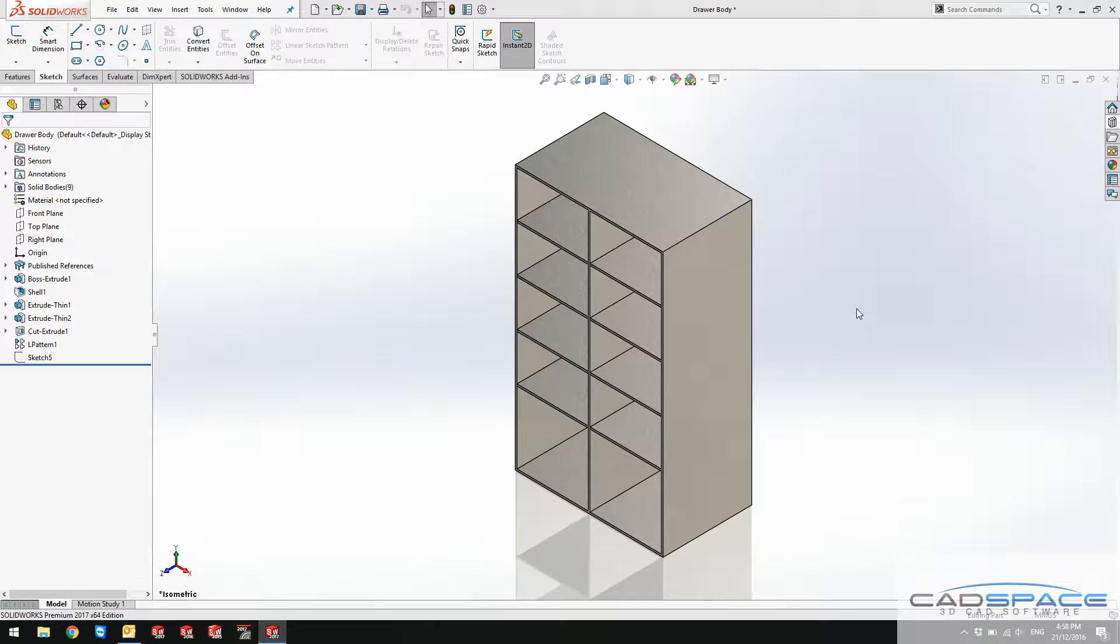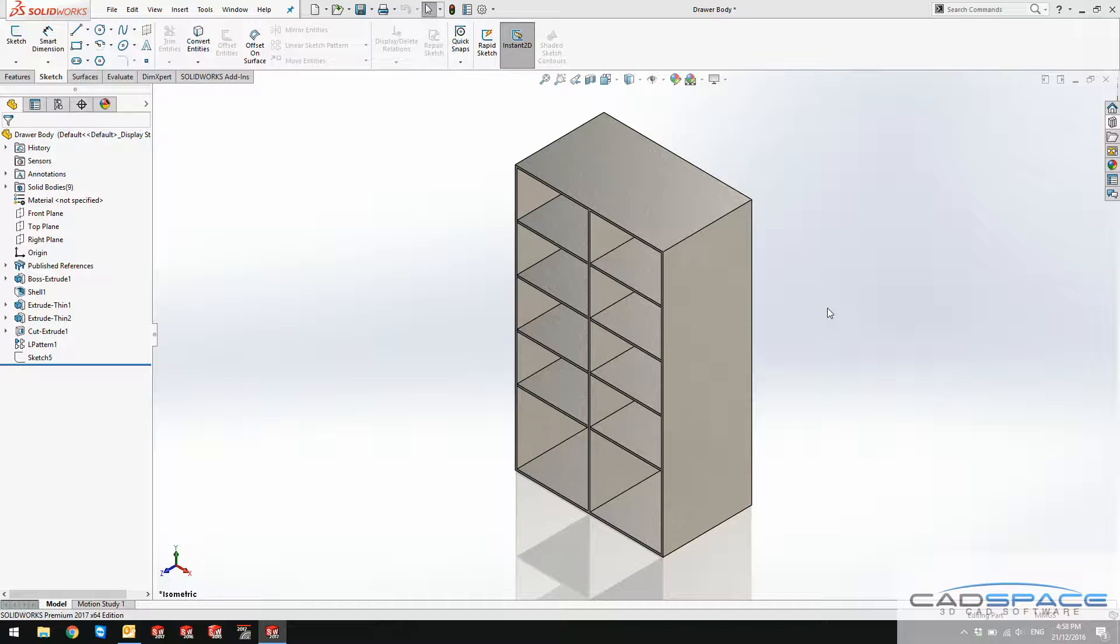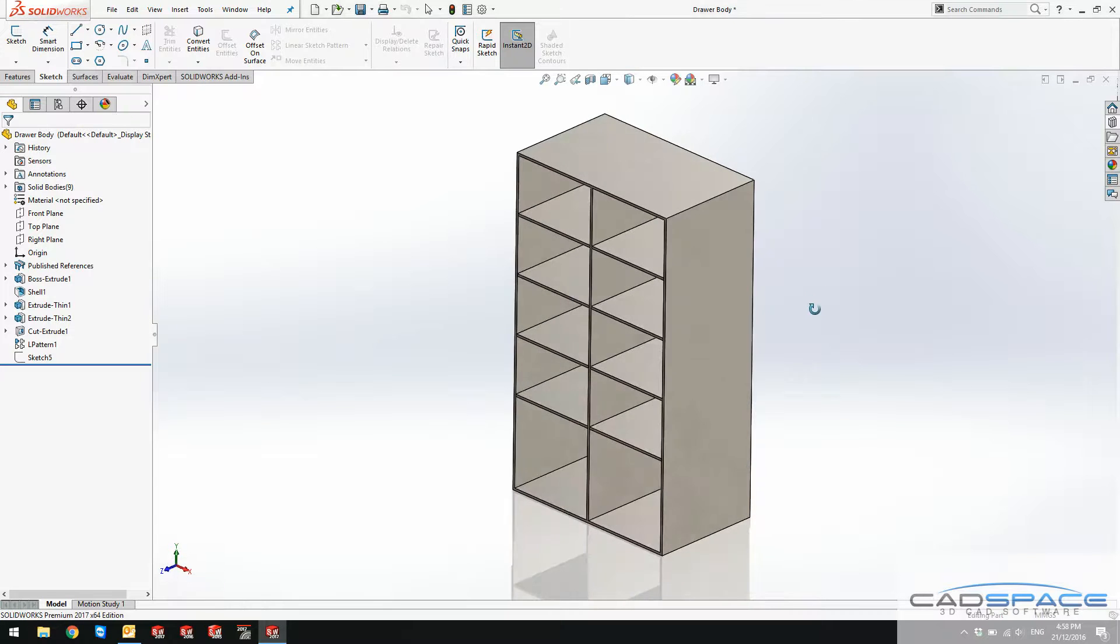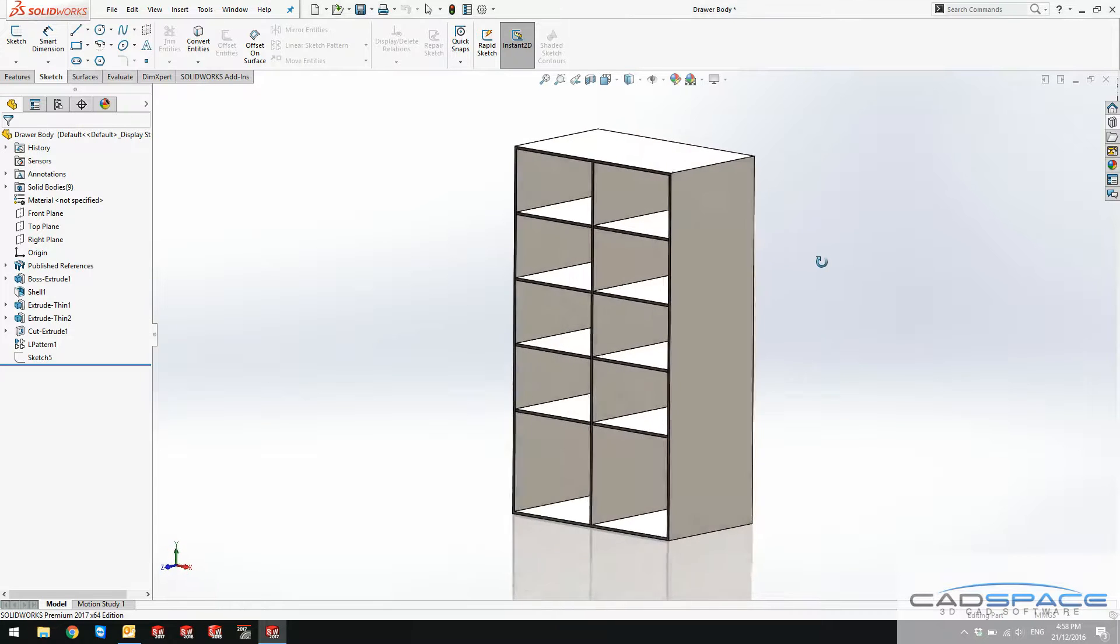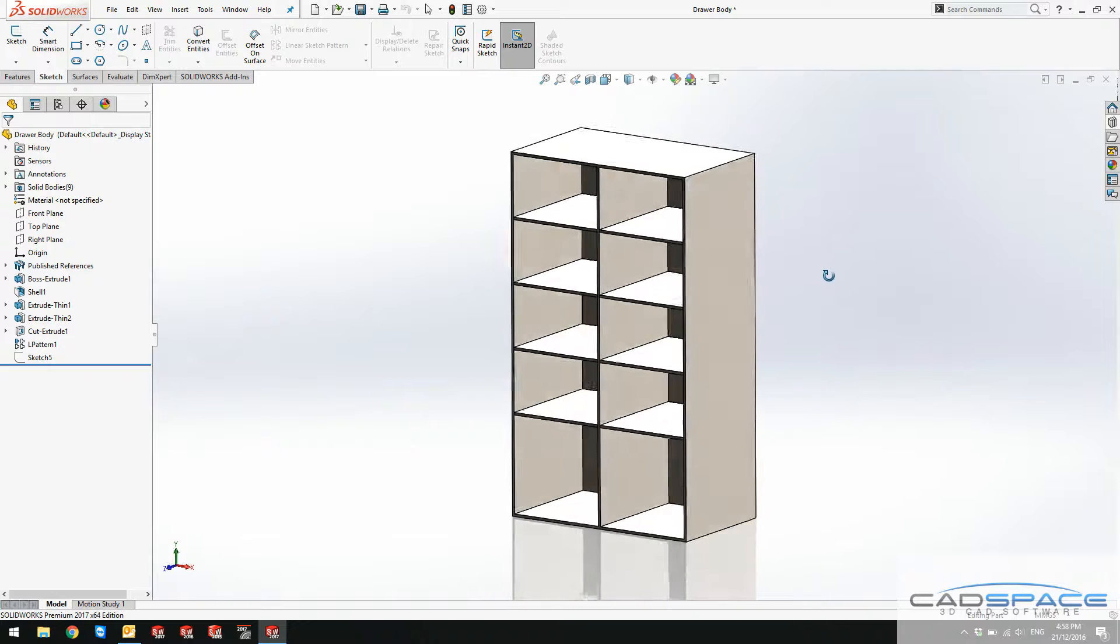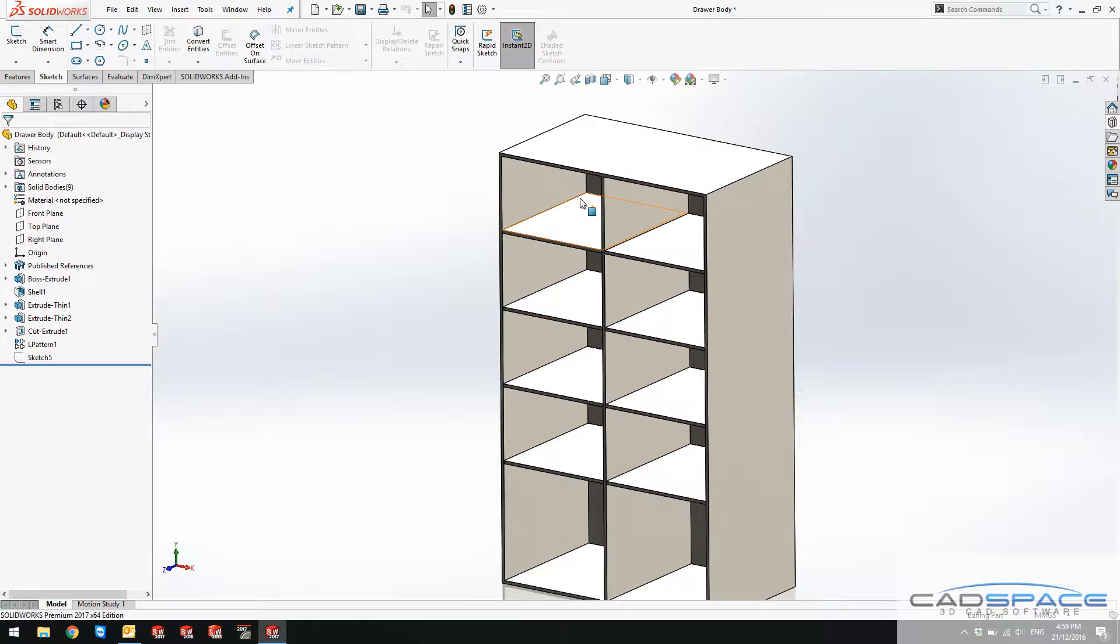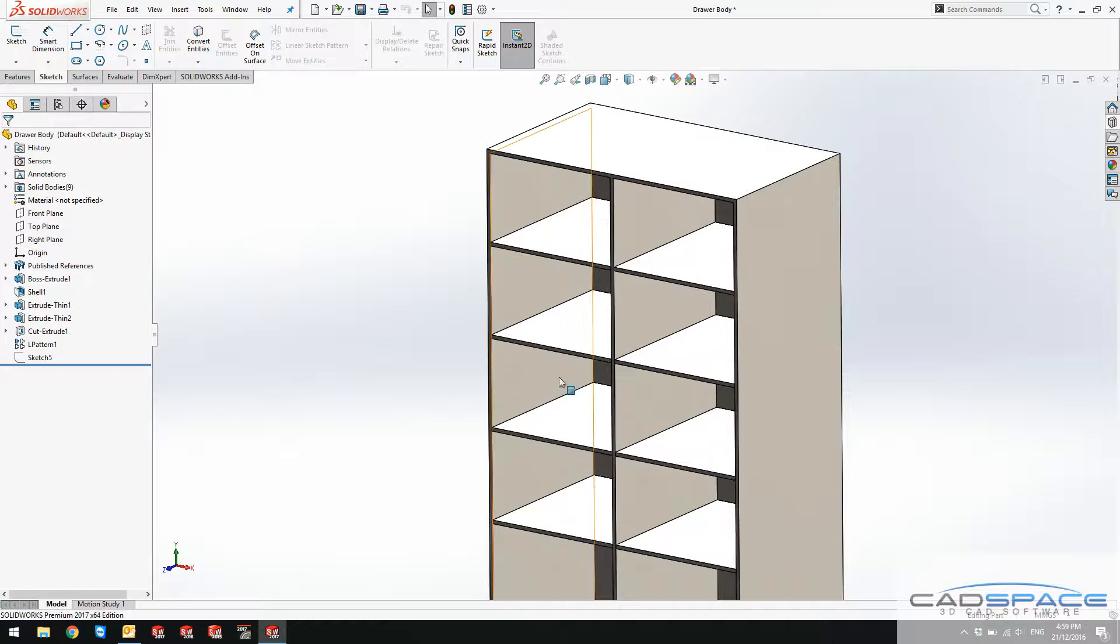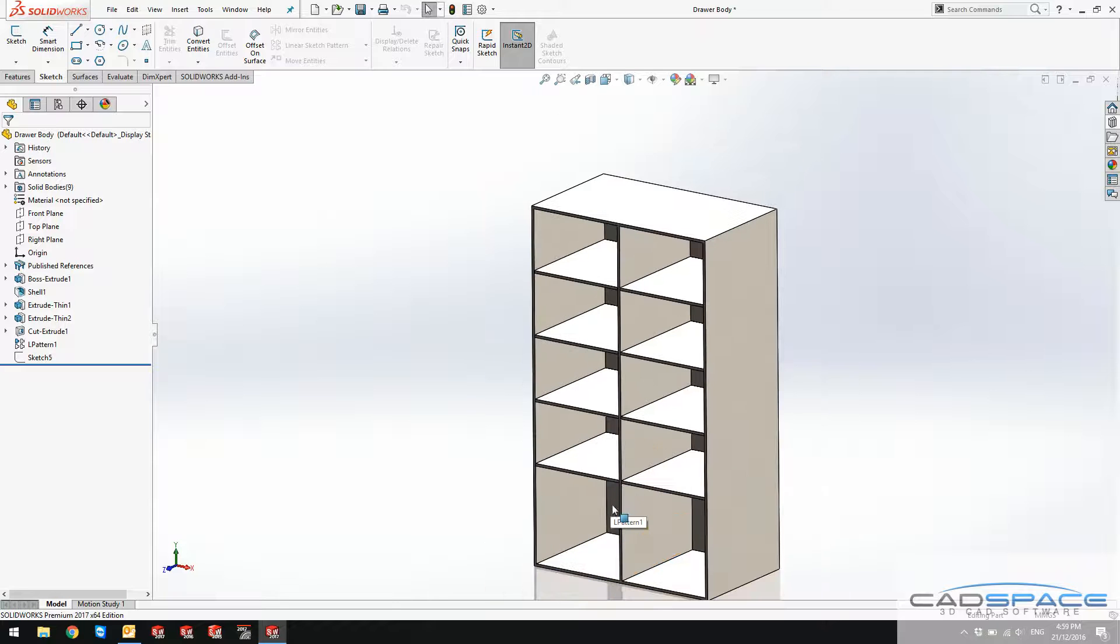Magnetic mate is a new tool that has been introduced in 2017 to make your job a bit easier when you want to mate a lot of parts with one main part like this. So I've got a drawer body here and I want to create some drawers for this and avoid using the traditional mates.